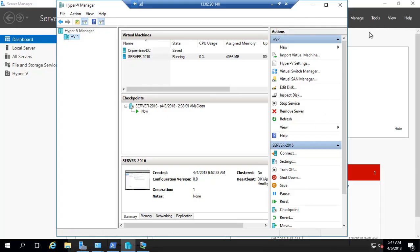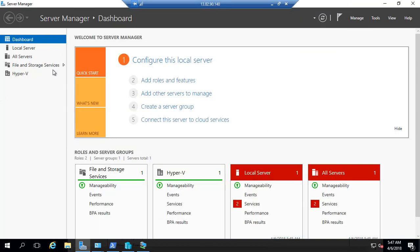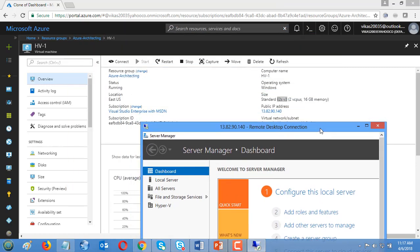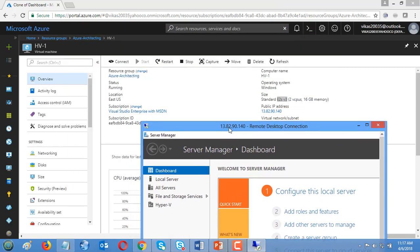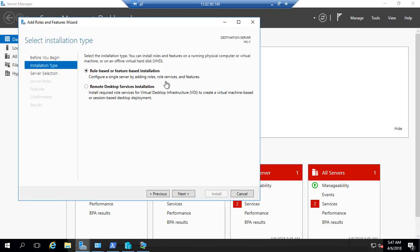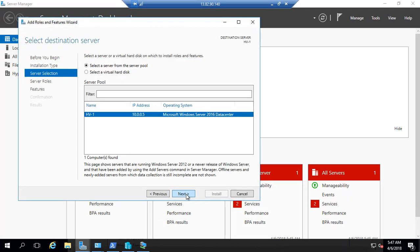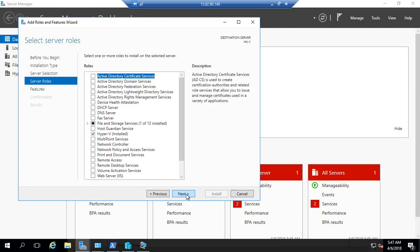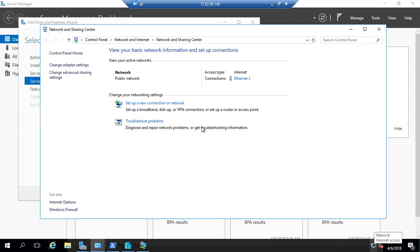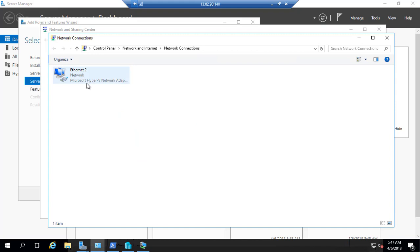You see the public IP 13.82.90.140. All you need to do is add roles, go to the server manager, add roles and install Hyper-V. During Hyper-V installation, you already have one NIC available, the default NIC given by Azure VM.